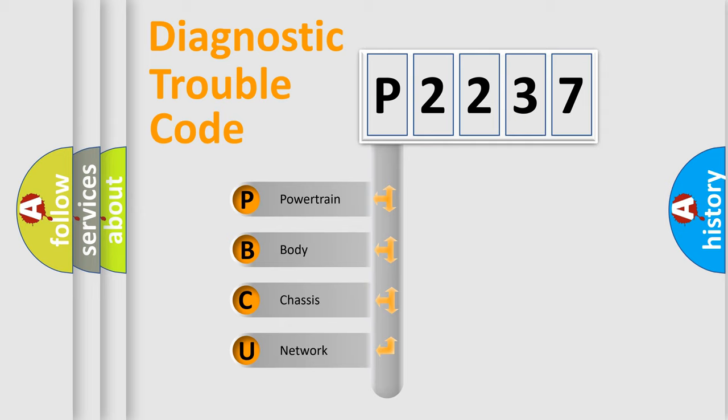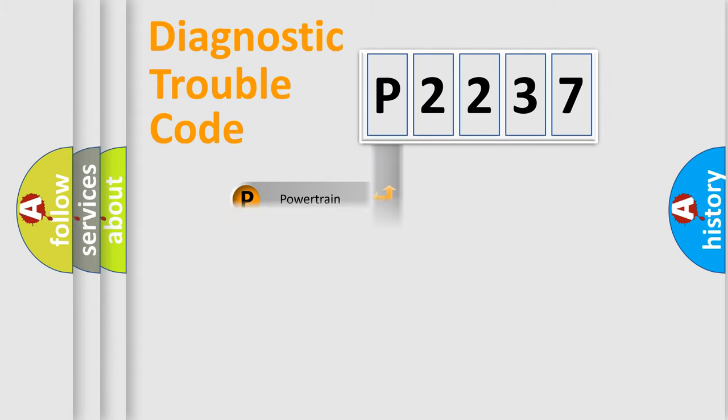We divide the electric system of automobile into four basic units: powertrain, body, chassis, and network.